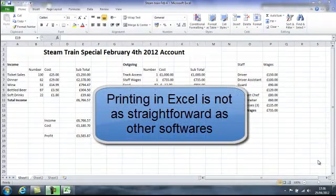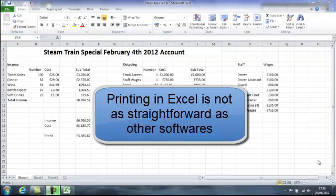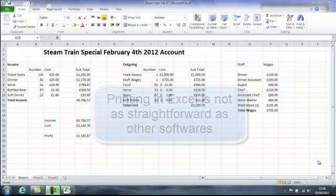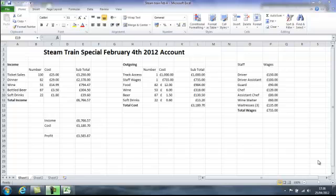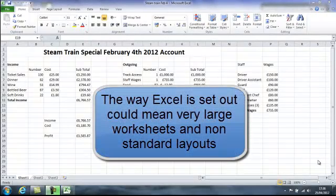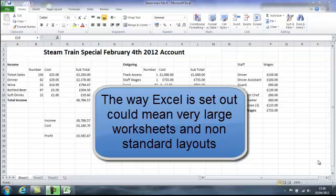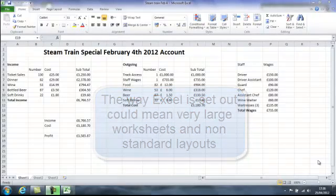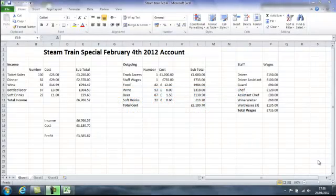When we come to printing our work in Excel, it's not as straightforward as printing with Word where we have documents and pages. In Excel we have grids and the potential to have extremely large worksheets, remember up to 16,000 columns? Our worksheets are spread out and won't necessarily fit onto a page.